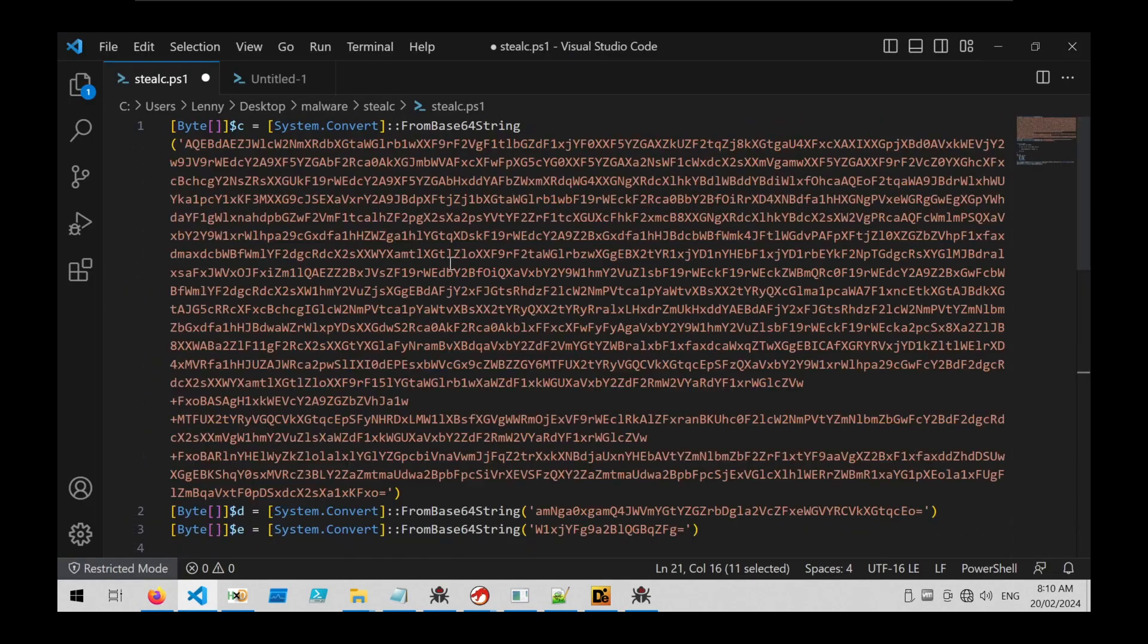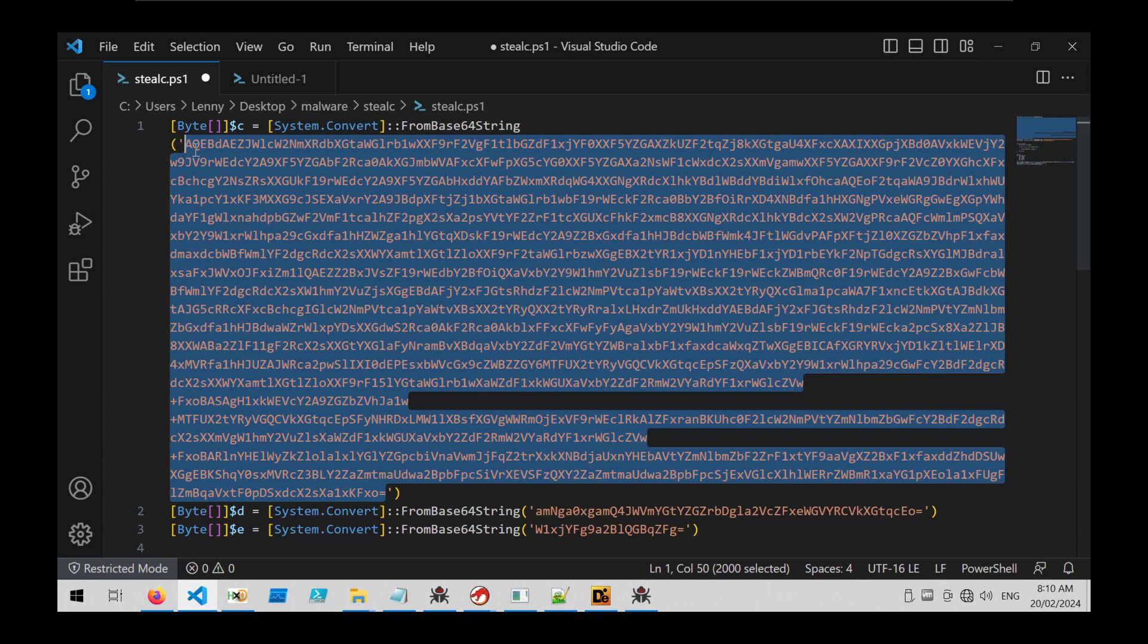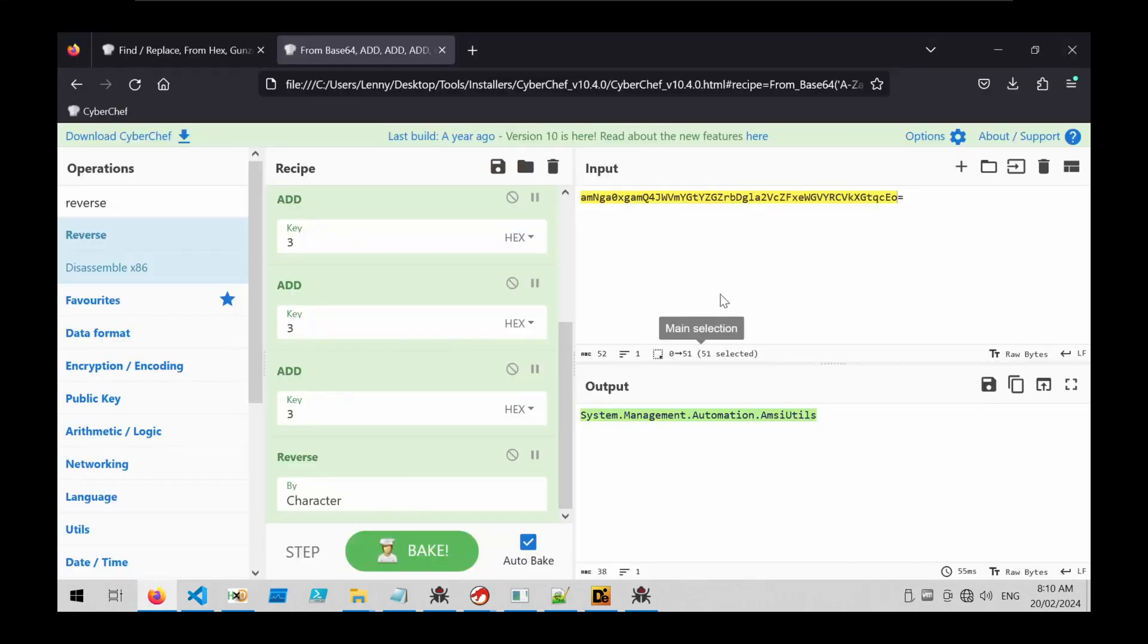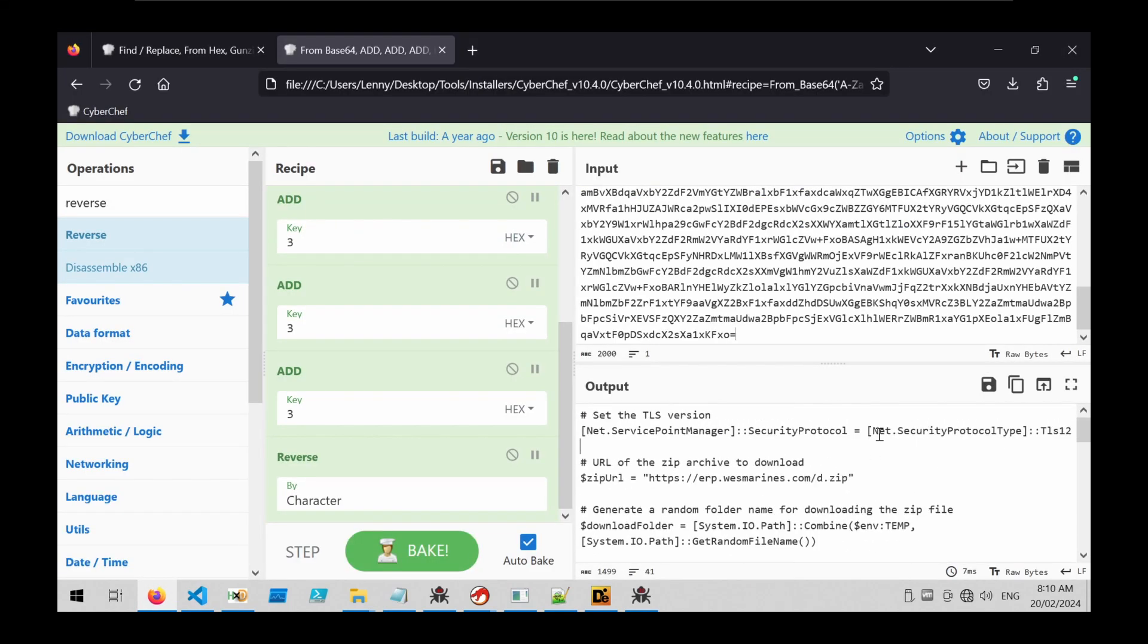We can go back to the original code and take the really large encoded blob, and we can move that into CyberChef to try and decode it. And now we end up with what looks like a PowerShell script.